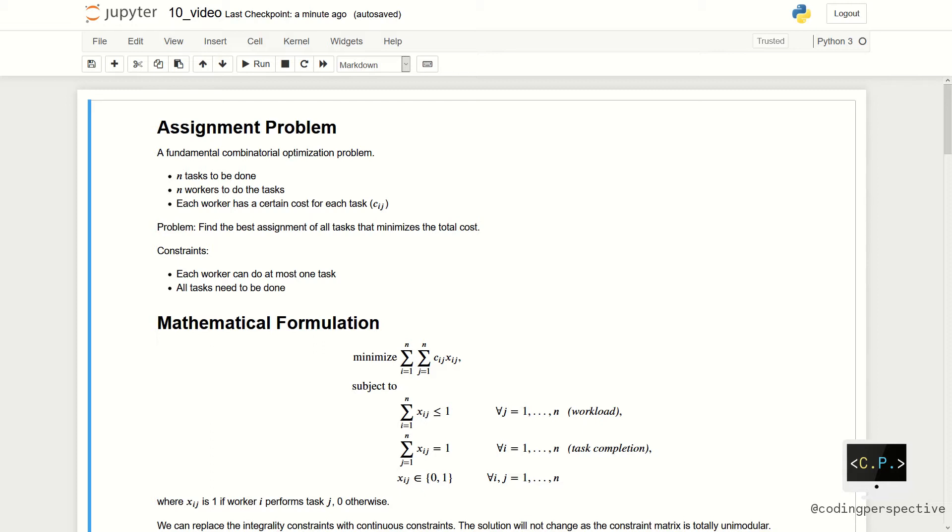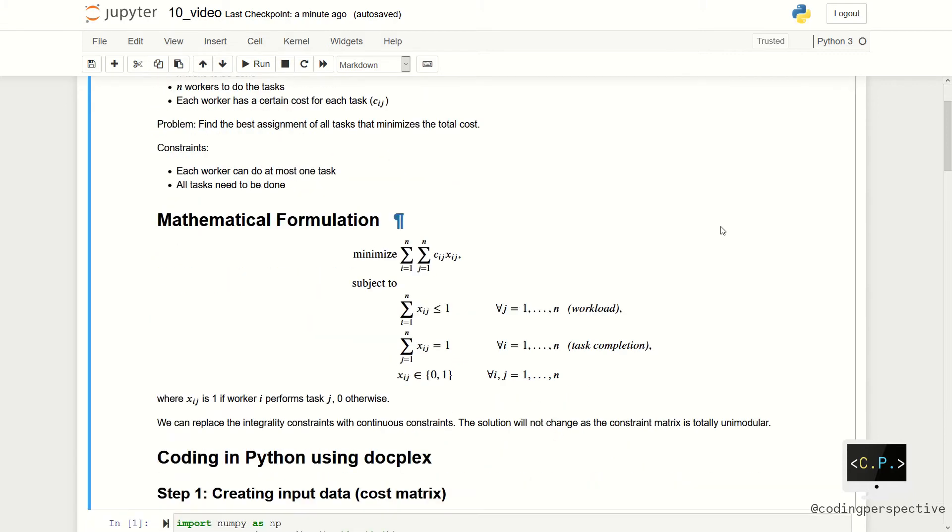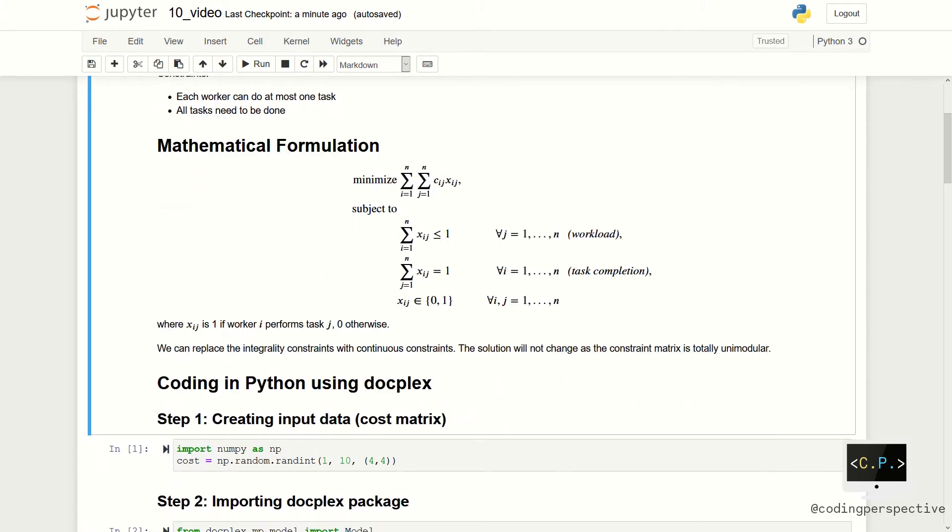Let us move to the problem formulation. Let me first introduce the indices. The index i represents workers and the index j represents the tasks.